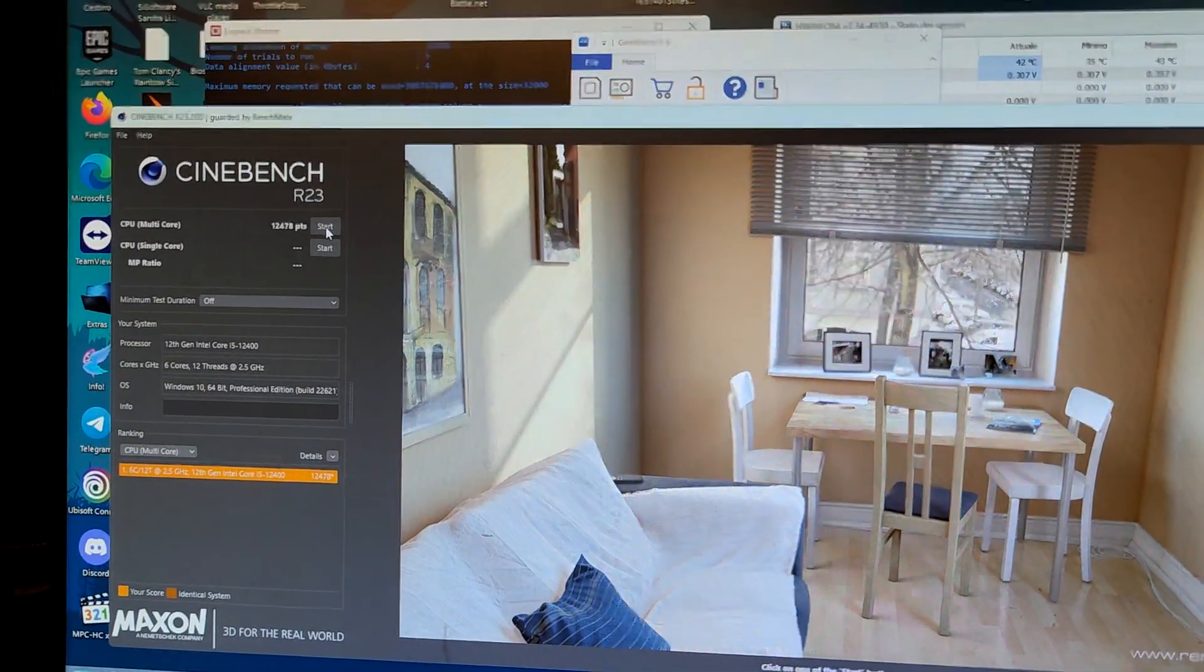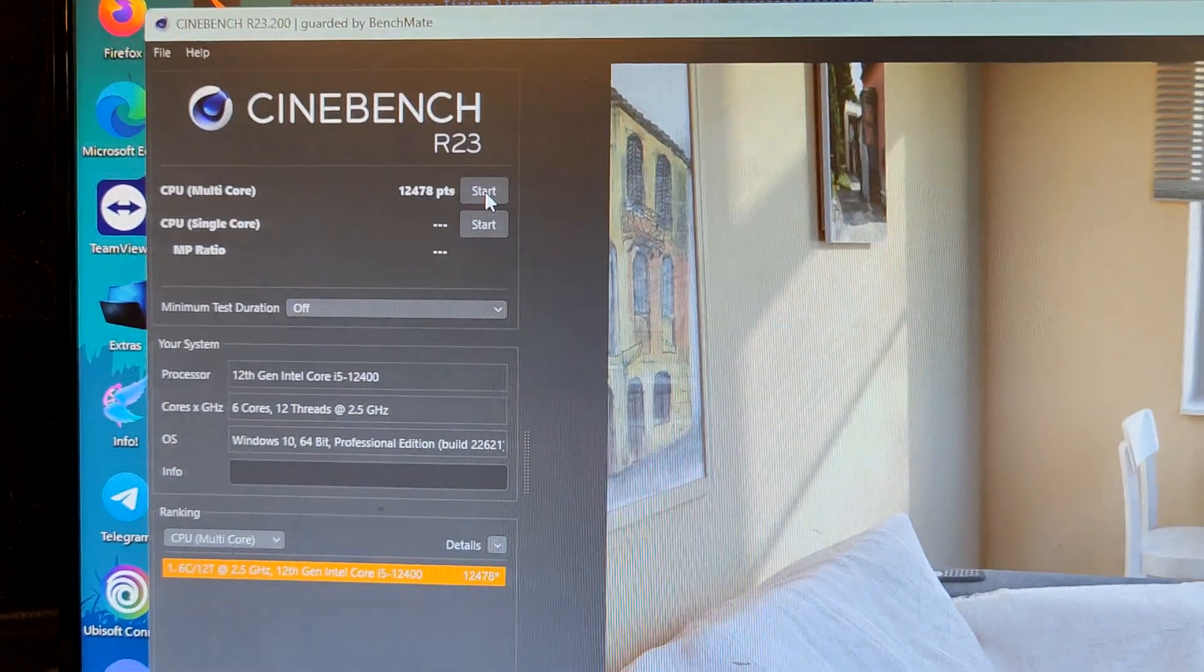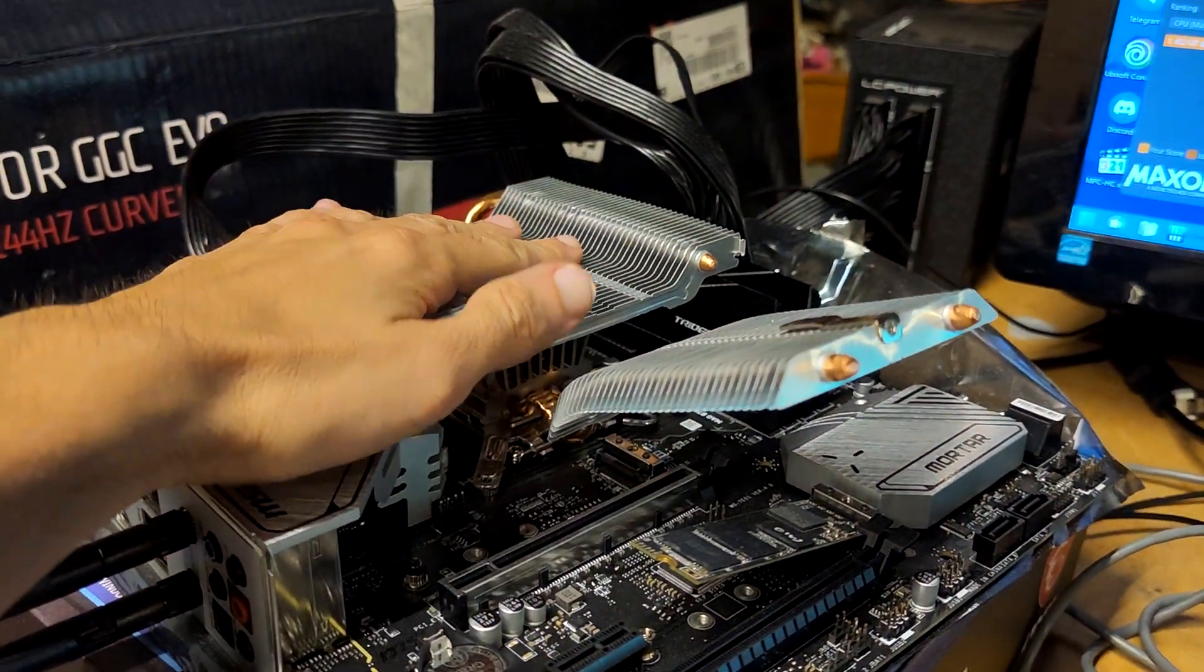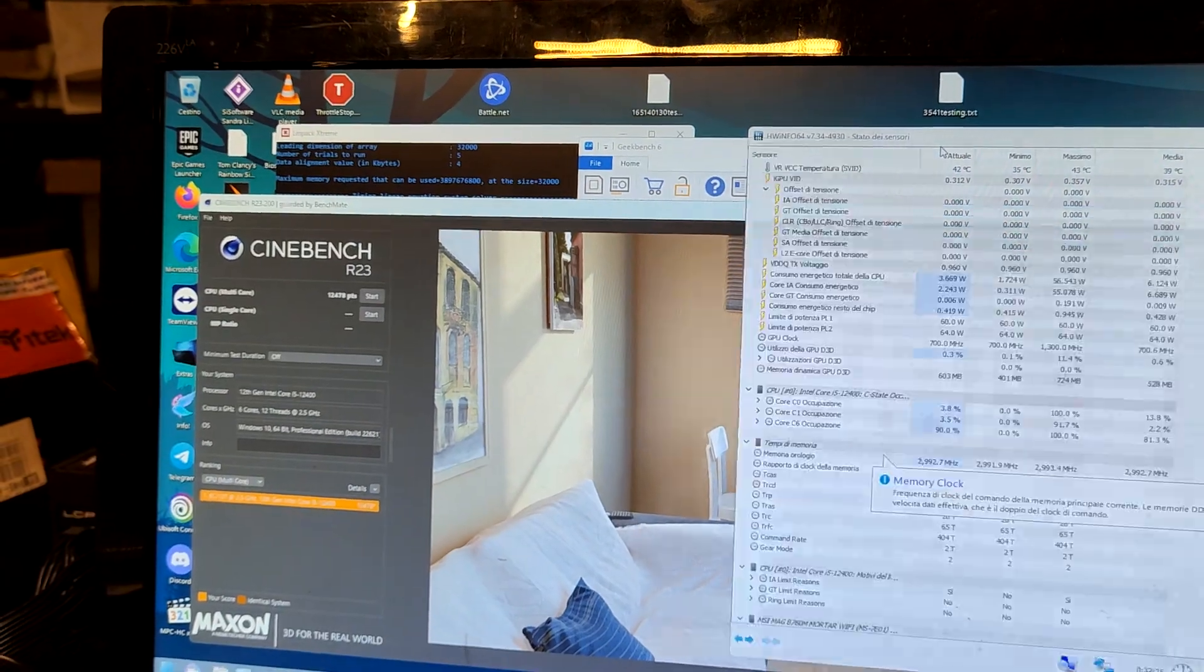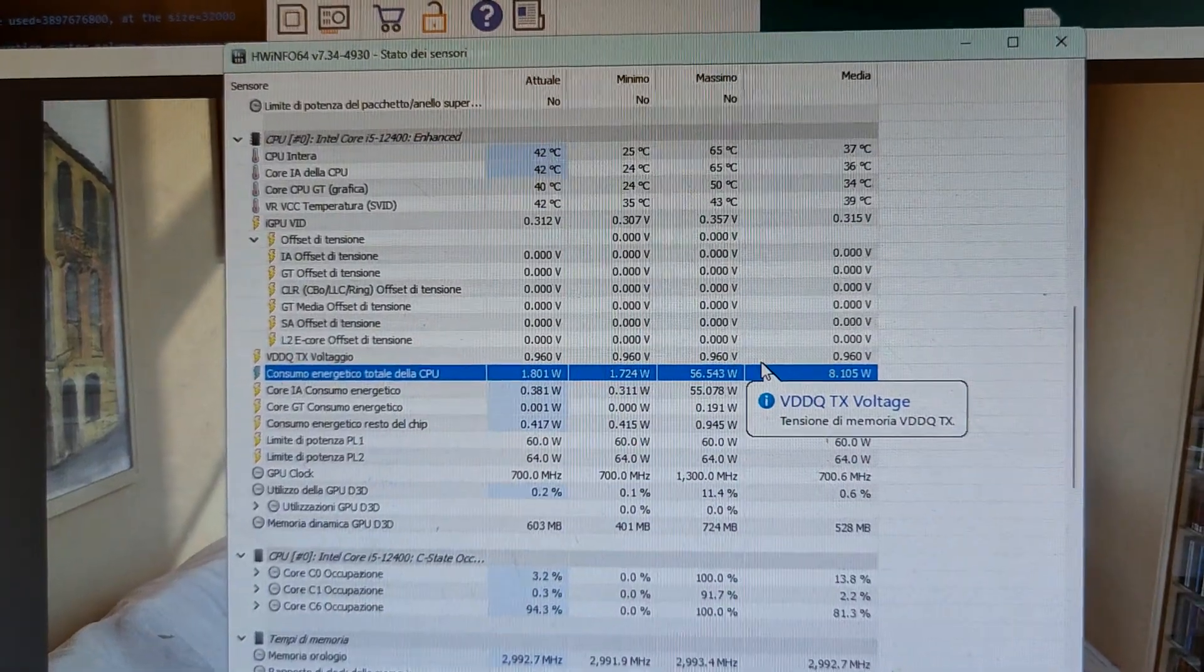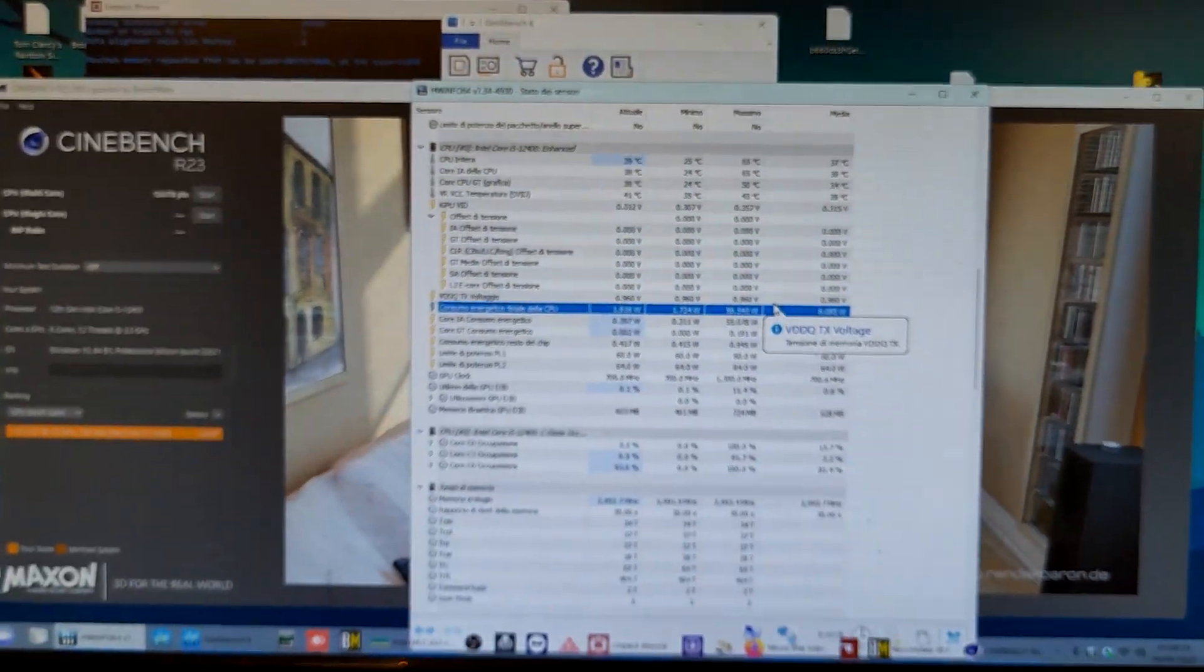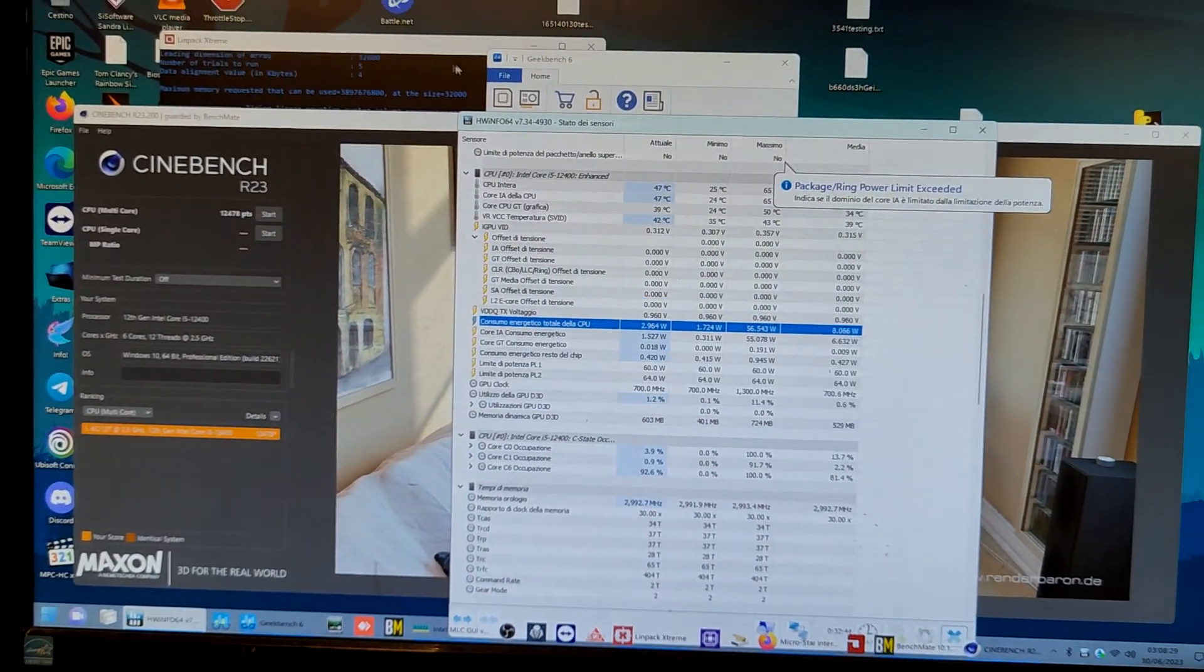So now we have both undervolting working, and as you can see the scores are perfectly in line with the 12400 expected scores. But we are completely passive, running without any fan. The temperature is not even that alarming, there's nothing really terrible. Yeah, MSI really knows better. The maximum power draw that I set in the BIOS is 56 watts, we were running at 65 degrees and it's summer here.